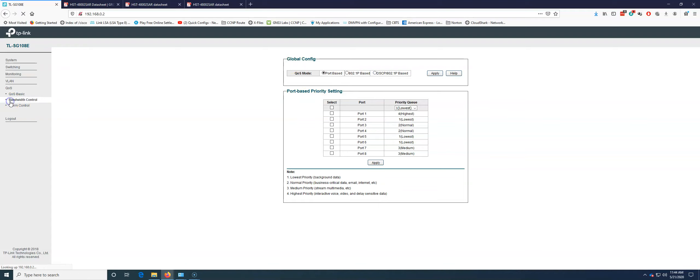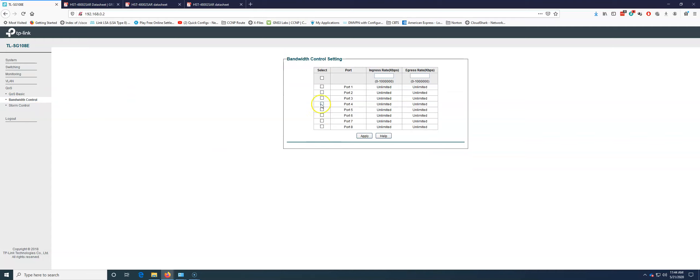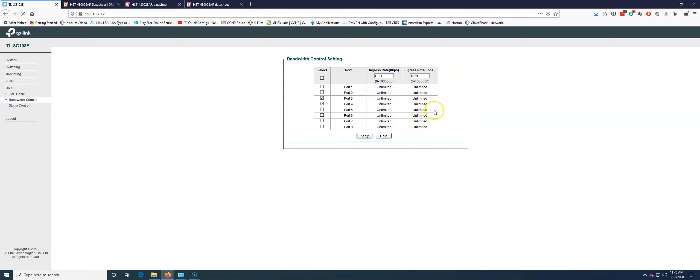All right, let's go to Bandwidth Control. I'm going to go to three and four. Those are our IoT devices, I believe. And let's say they just have the phone home. I want to limit those to, we'll say that they can go 1,024 in and they can go 1,024 out. We're going to apply that. So they can't eat any more bandwidth than that.